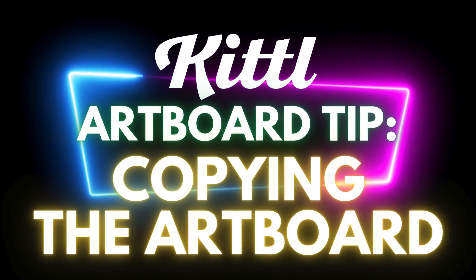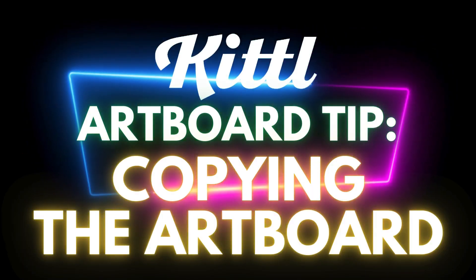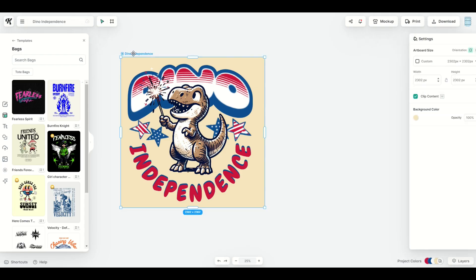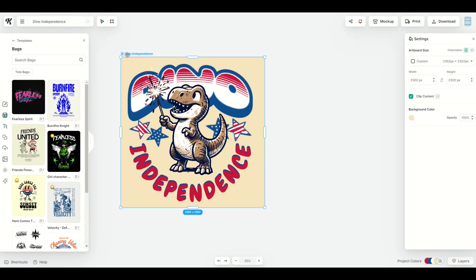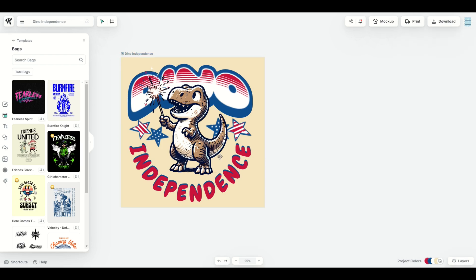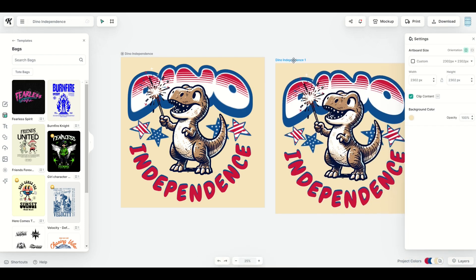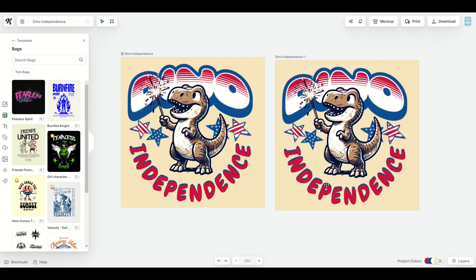The last thing I wanted to show you is that you can actually duplicate the artboard as well, and I can do this really easily. Simply click the artboard — I clicked on dyno independence — then right-click and copy. Click outside of the artboard, right-click, and paste. That's going to give you a second identical artboard. Then you can change the size — make it larger, smaller, whatever you need.